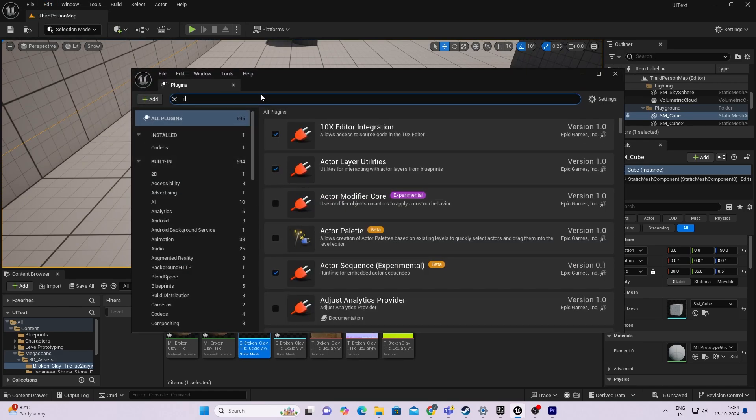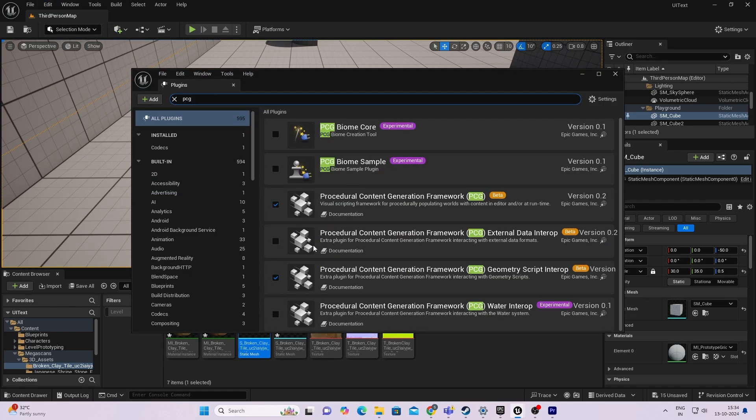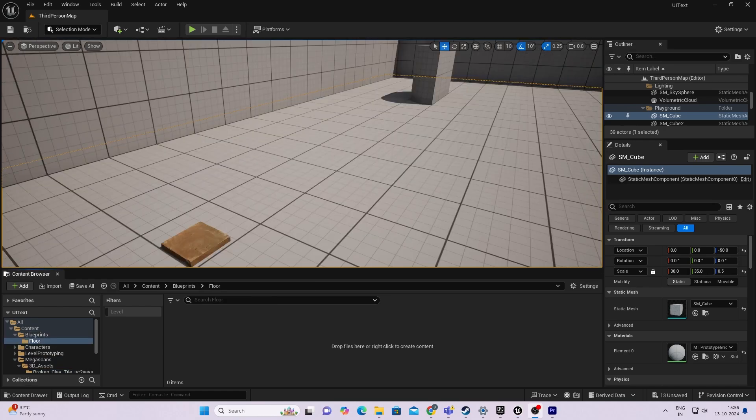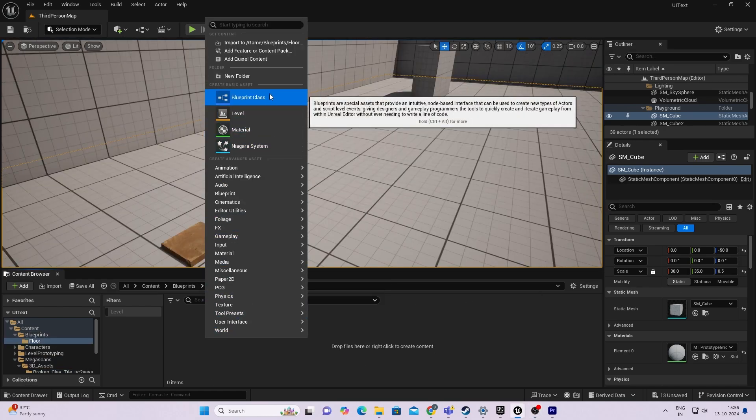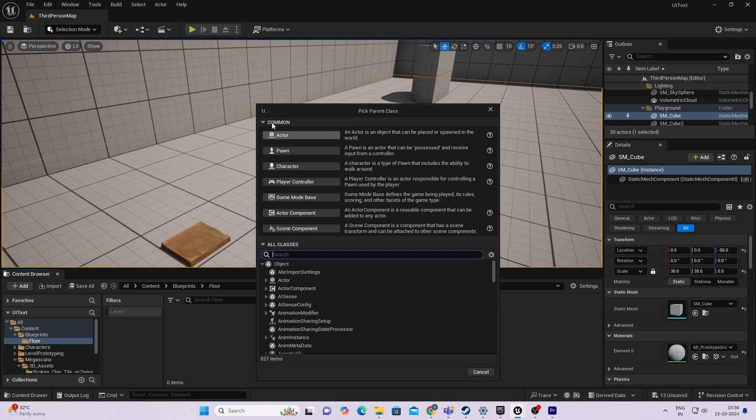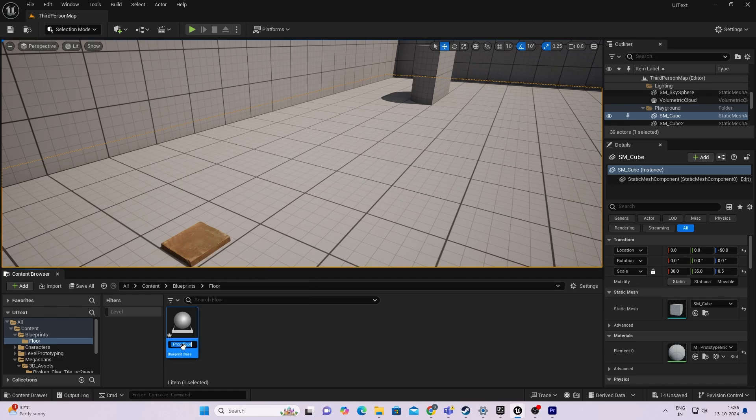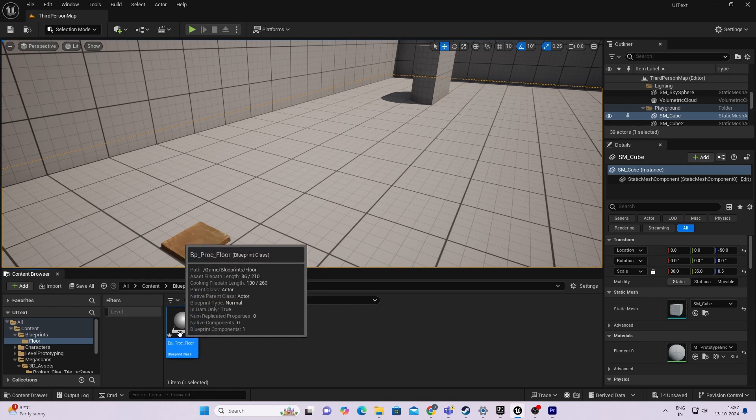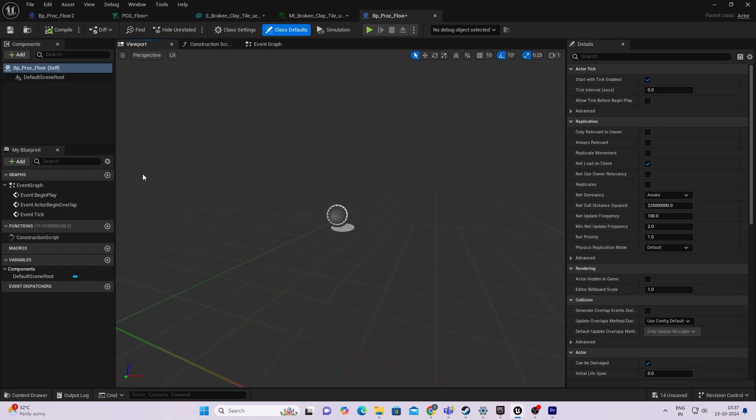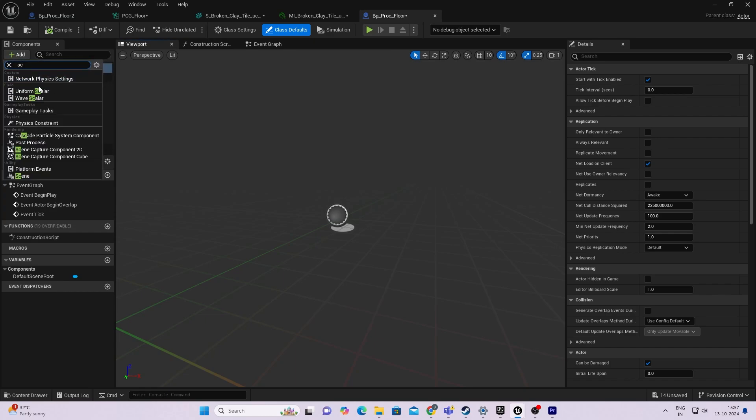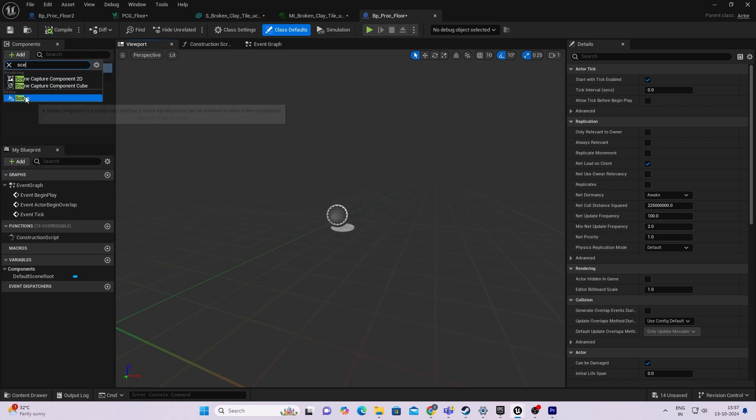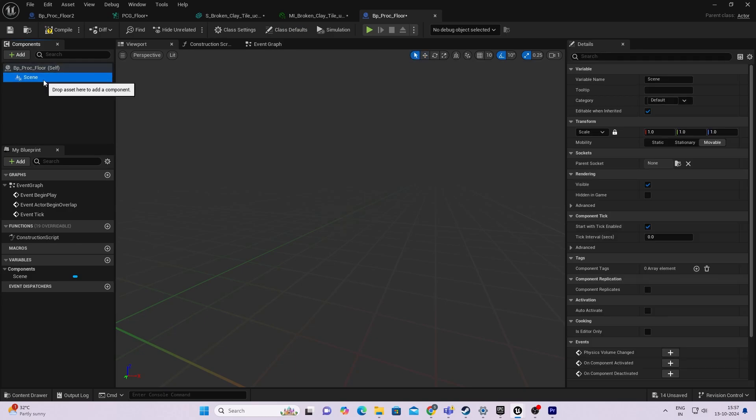Another important thing for this tutorial is you need to have the Procedural Content Generation plugin, the PCG plugin, enabled. So let's begin. First thing we need to do is create an actor blueprint class. I will name it BP_Procedural_Floor. You can name it whatever you want. First thing I usually do is create a scene component and make it the root of the actor blueprint.